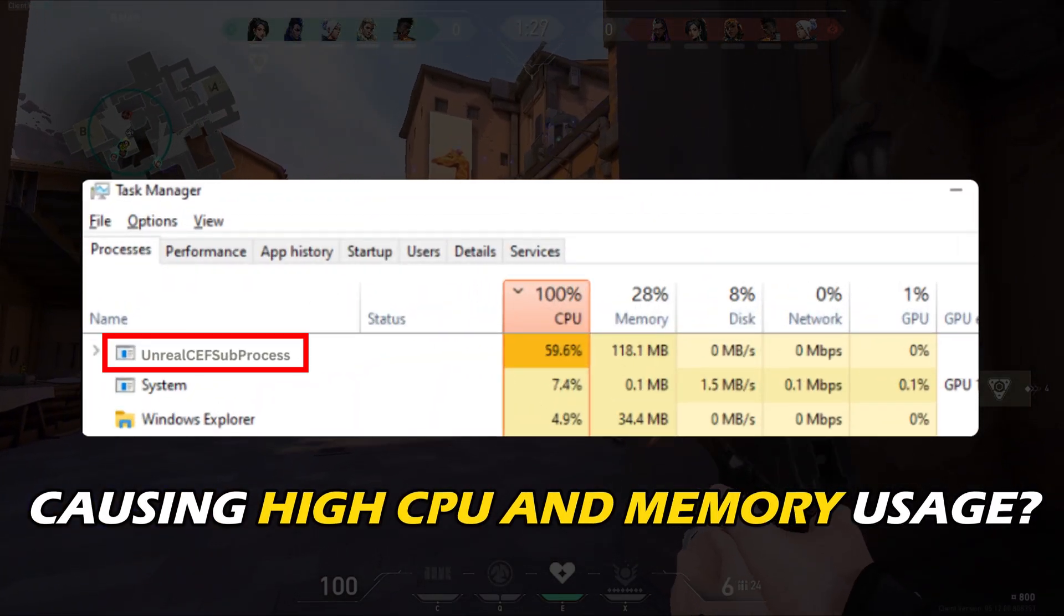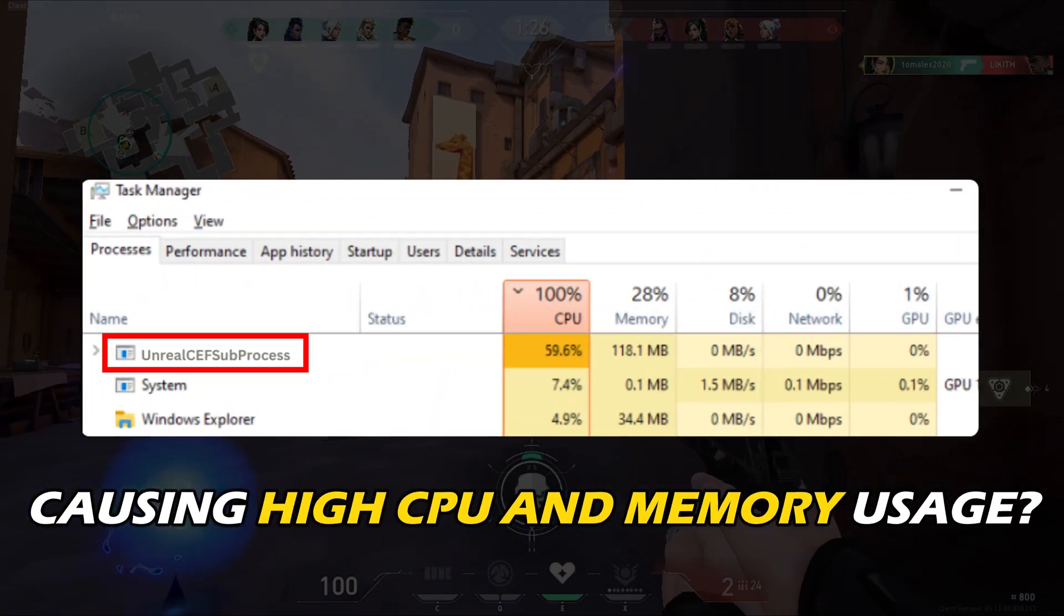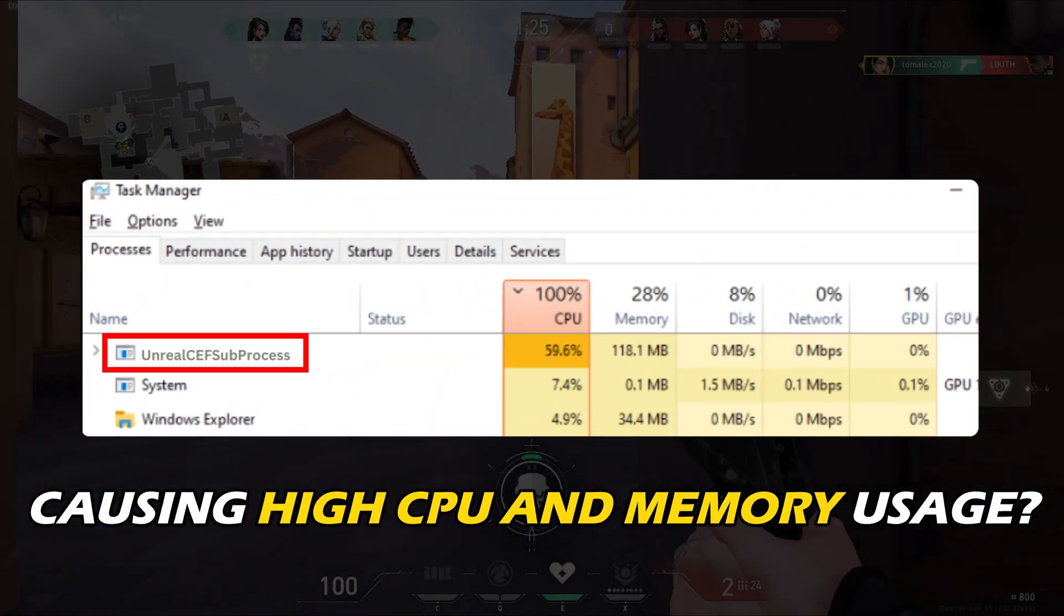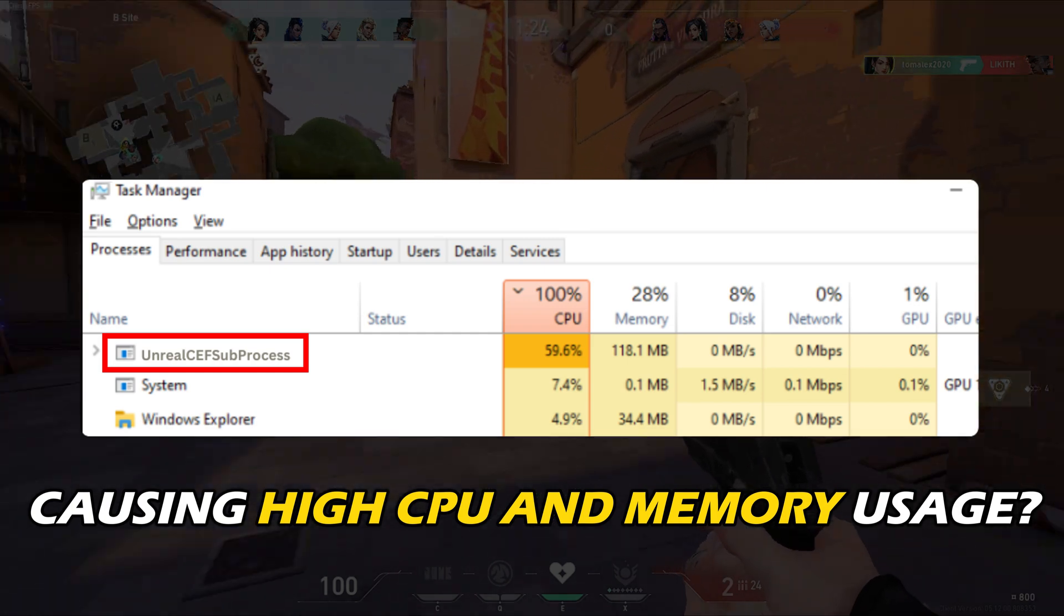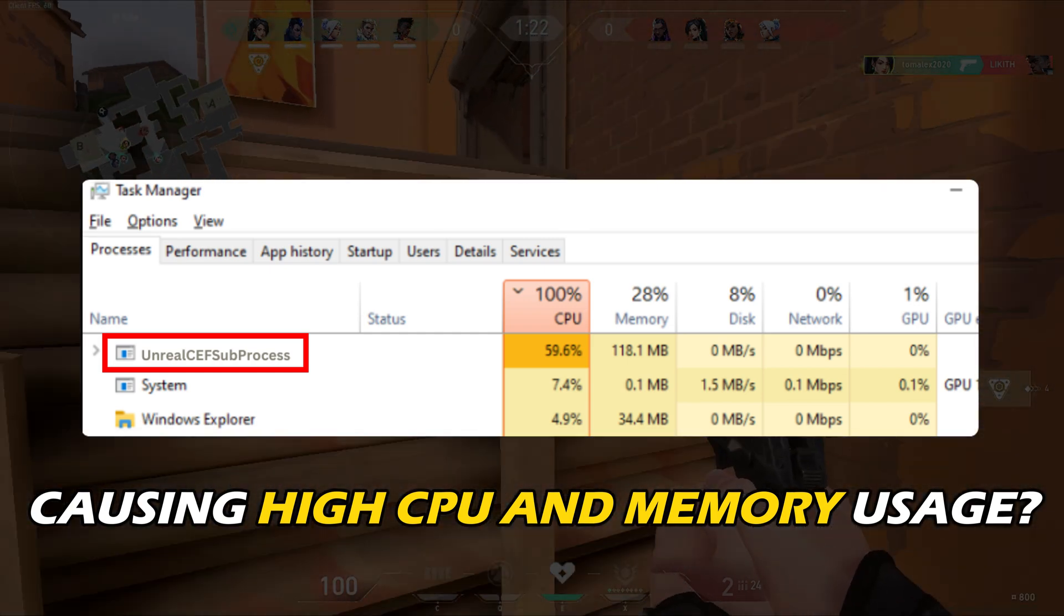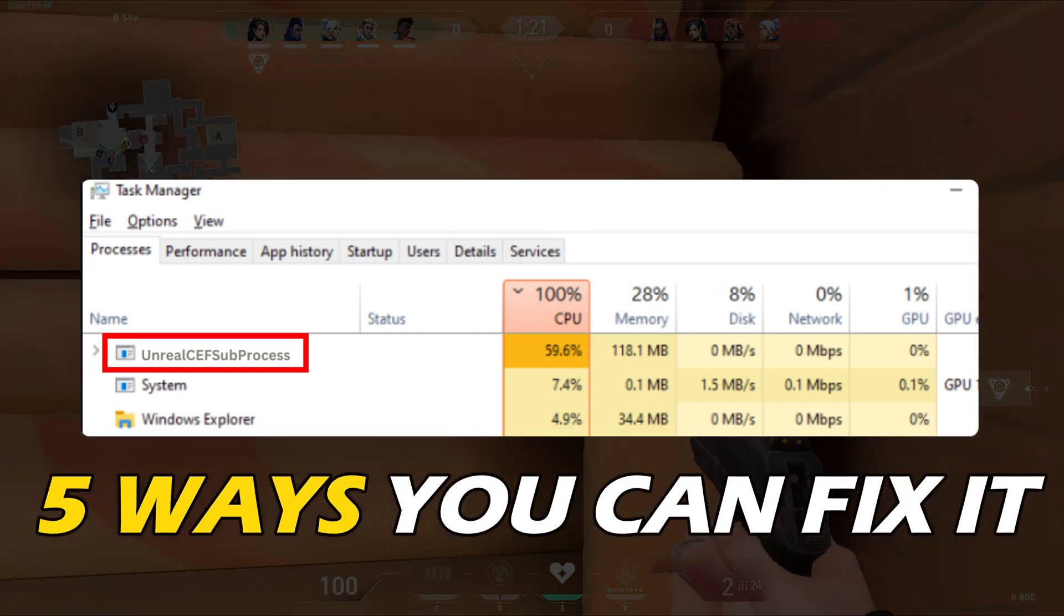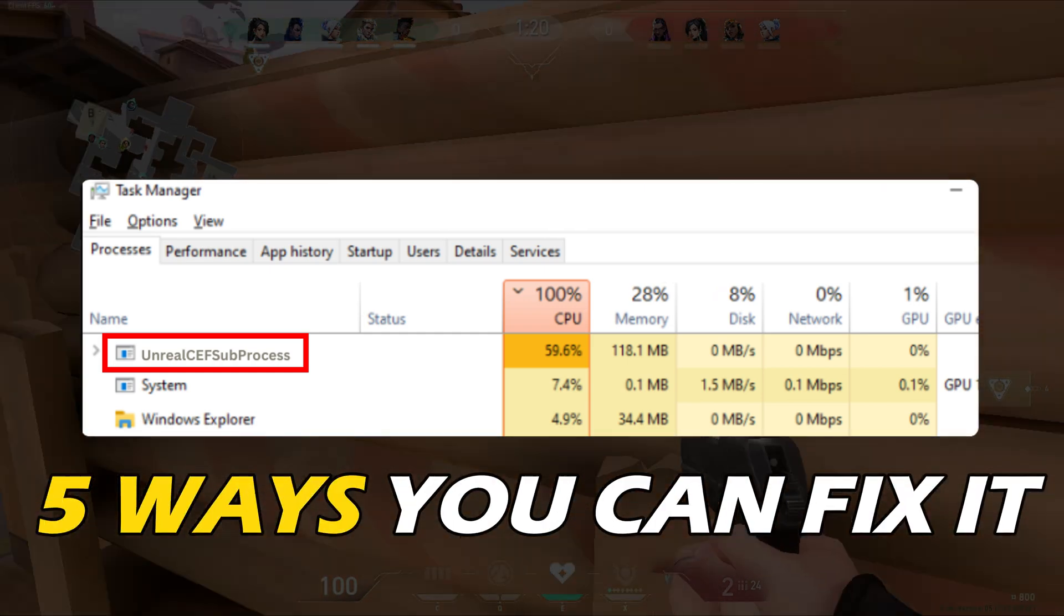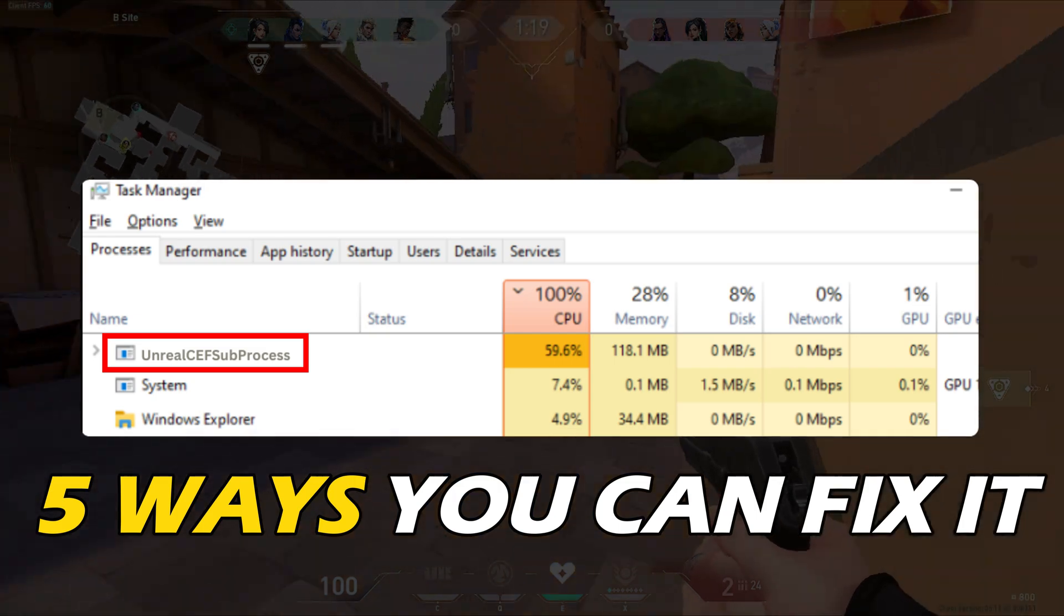UnrealSafeSubProcess.exe causing high CPU and memory usage even after closing Valorant? Here are 5 ways you can fix it.